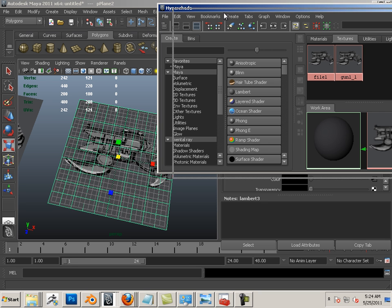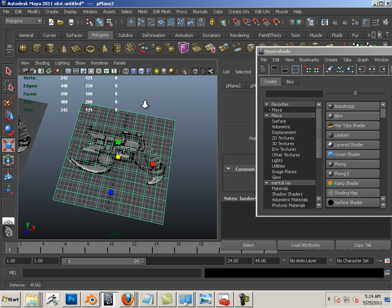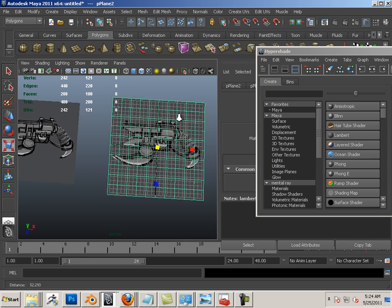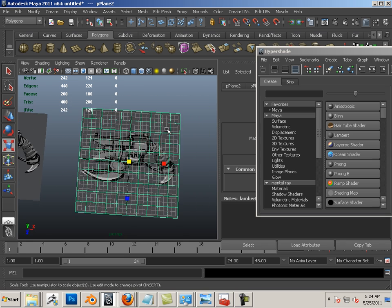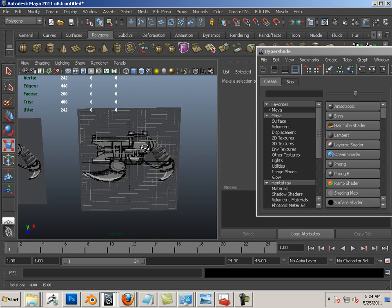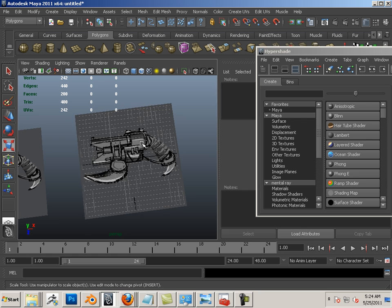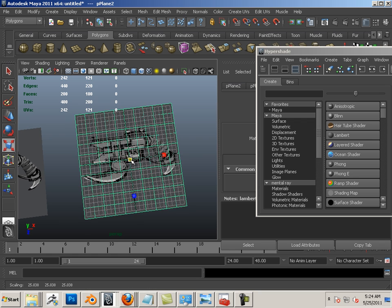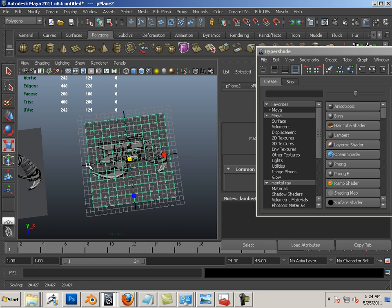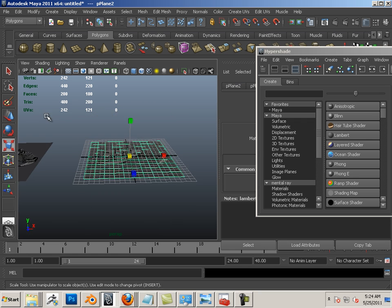Voila. Alright. So that is how you bring a texture into Maya. Enjoy.